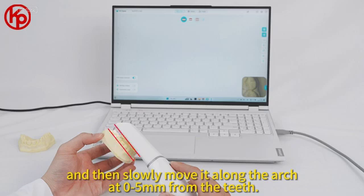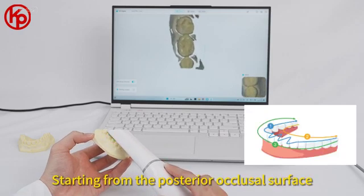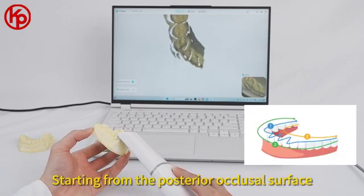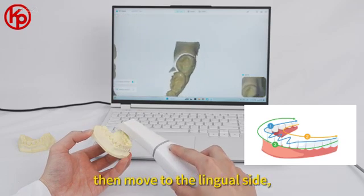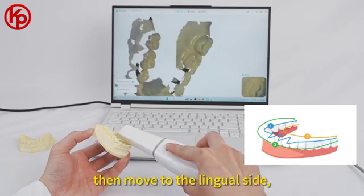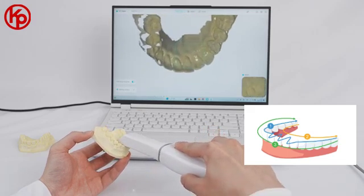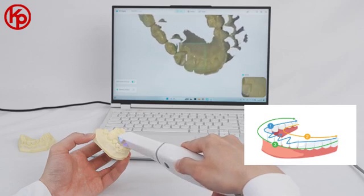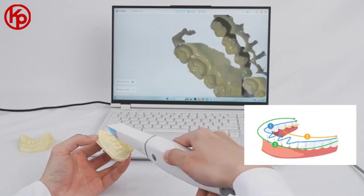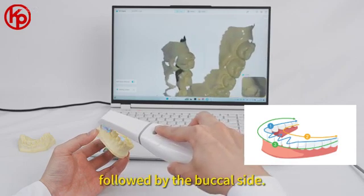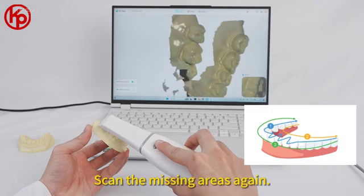Move at 0.5mm from the teeth, starting from the posterior occlusal surface, then move to the lingual side, followed by the buccal side. Scan the missing areas again.